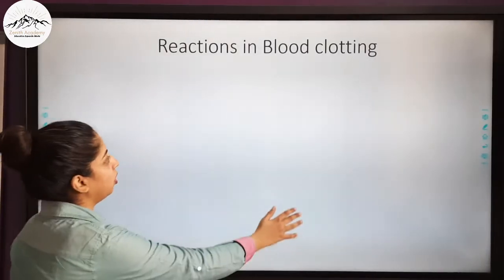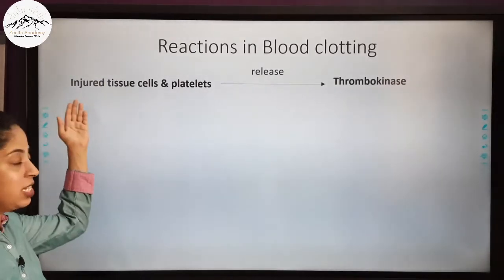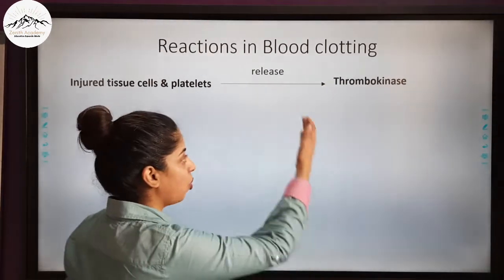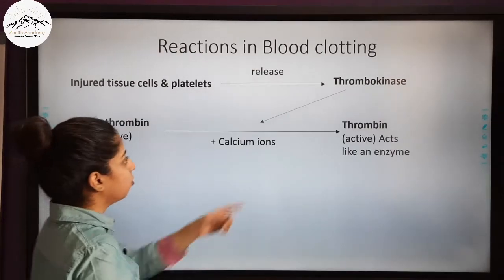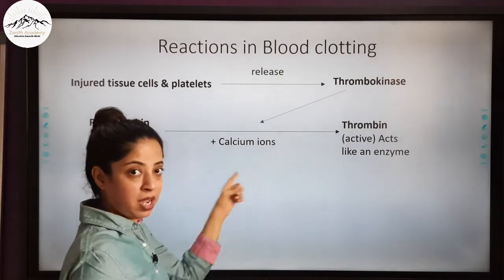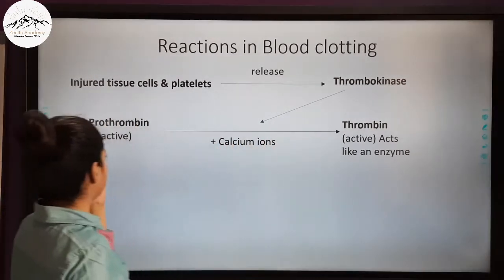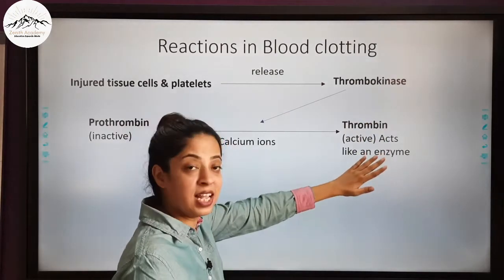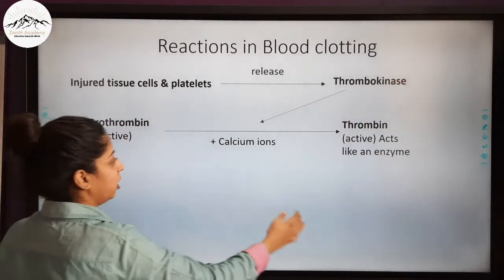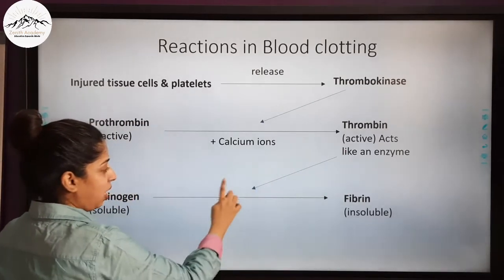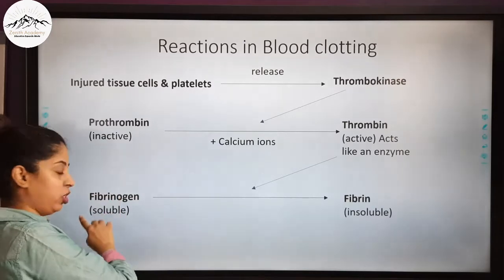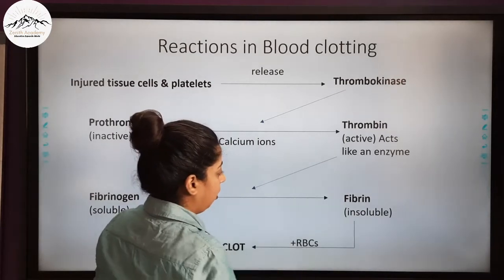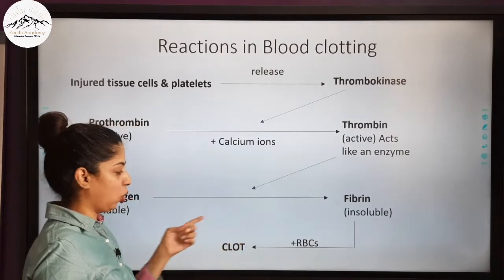Let us revise the reactions of blood clotting. Injured tissue cells and disintegrated platelets release thrombokinase. Thrombokinase in the presence of calcium ions converts prothrombin into thrombin, an active enzyme. Thrombin with calcium ions converts soluble fibrinogen into insoluble solid fibrin. These fibrin threads trap the RBCs and a clot is formed.